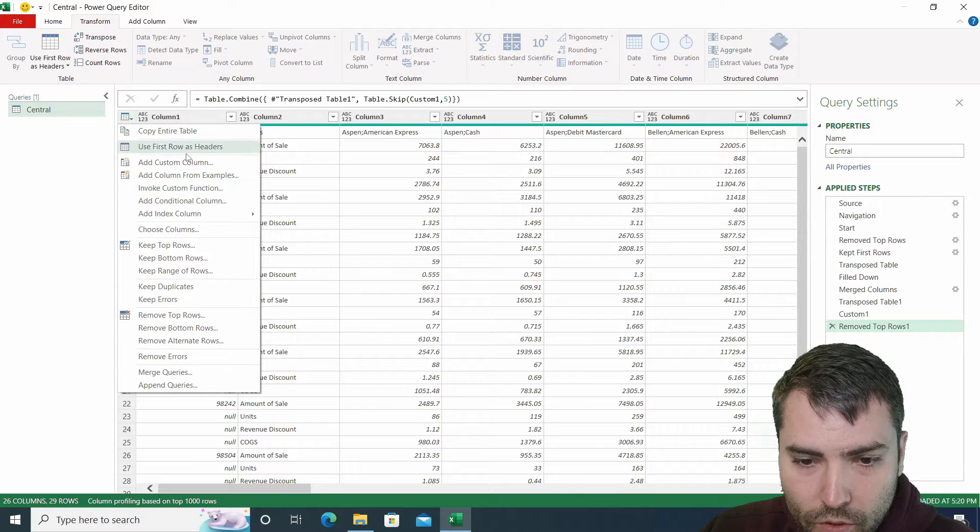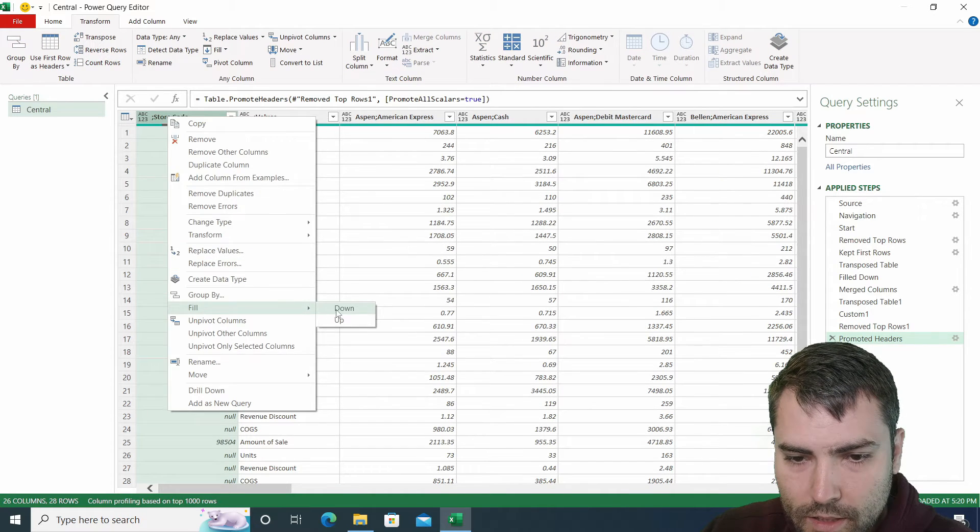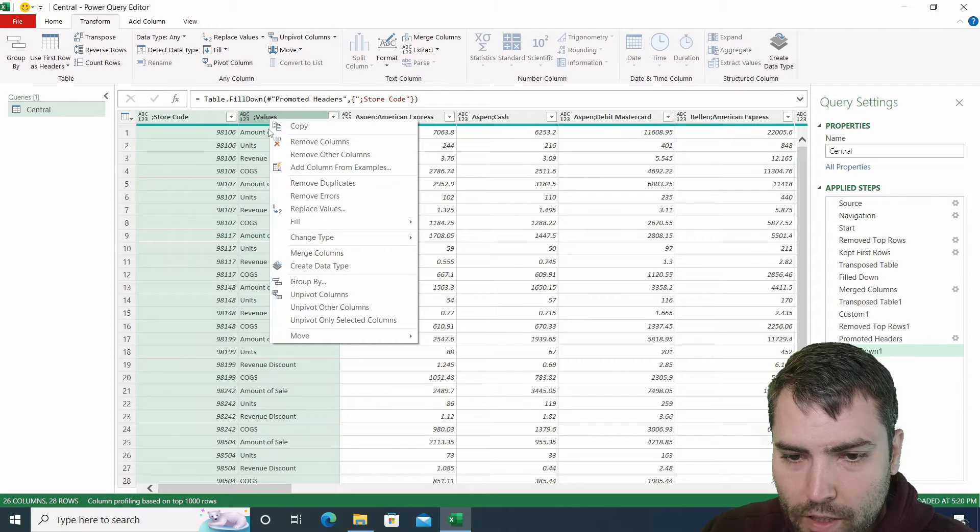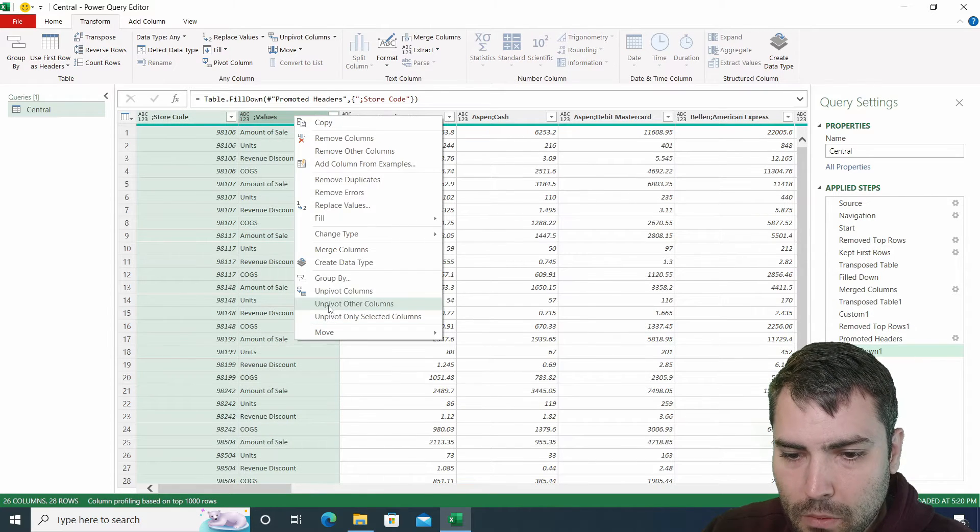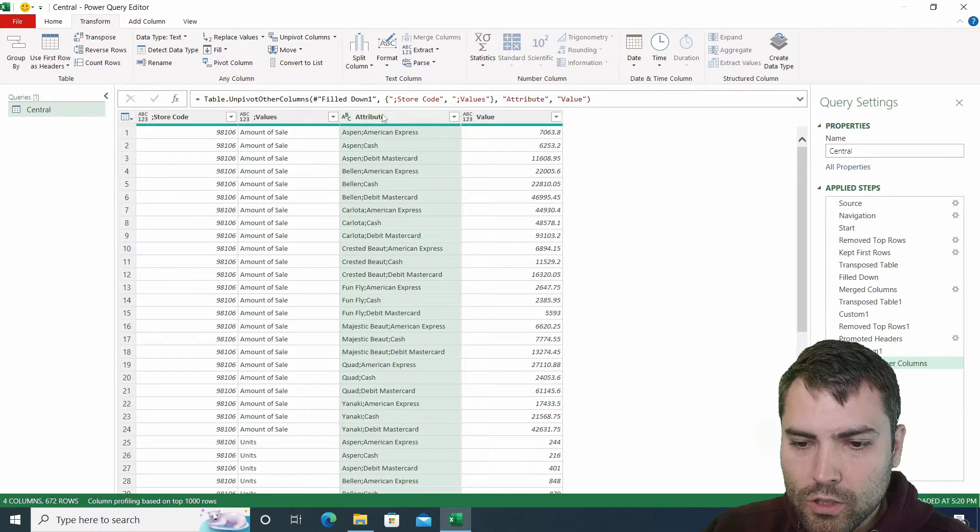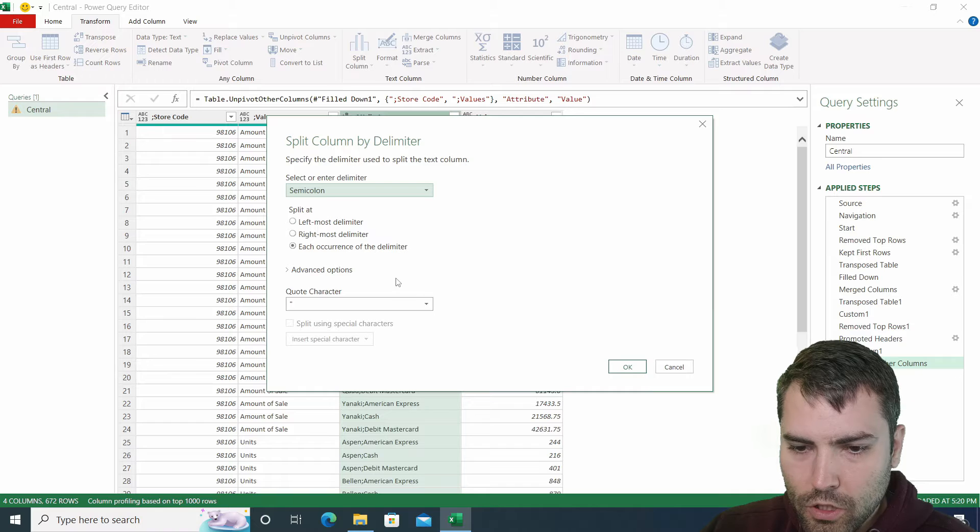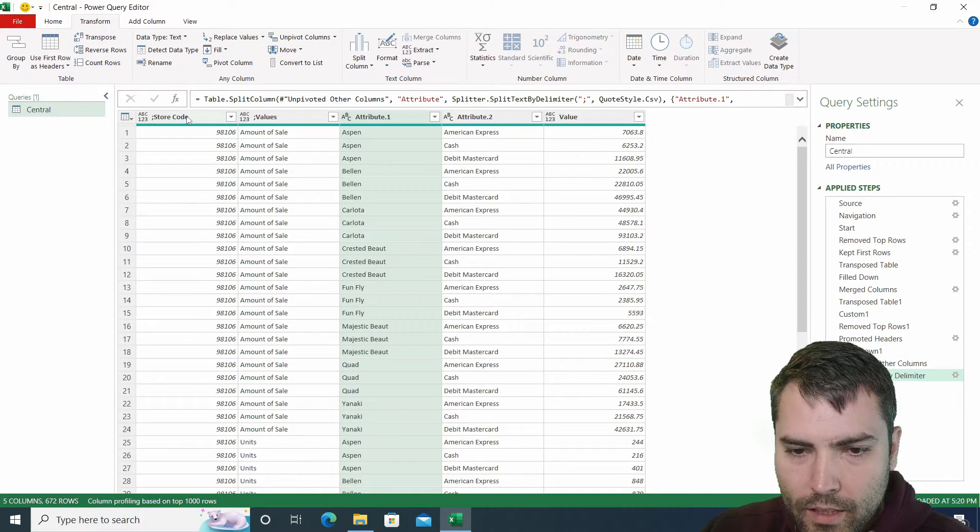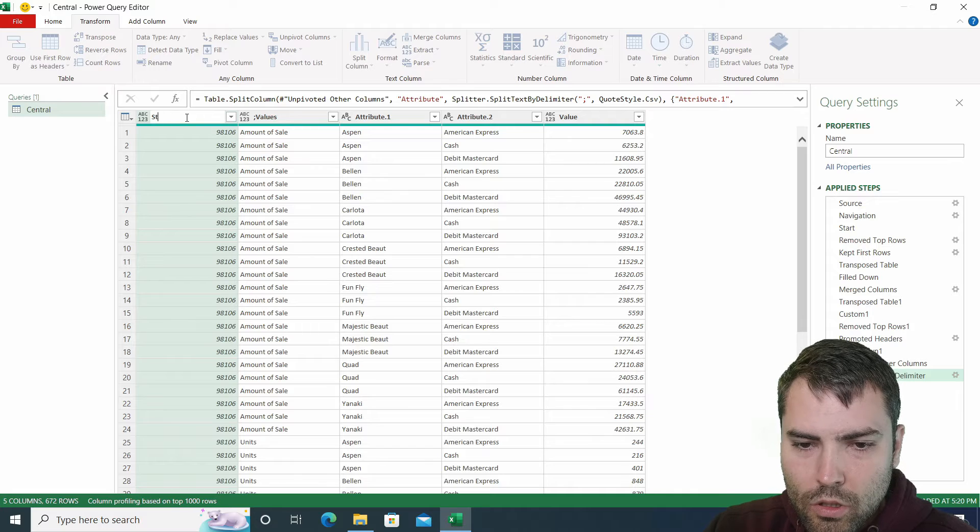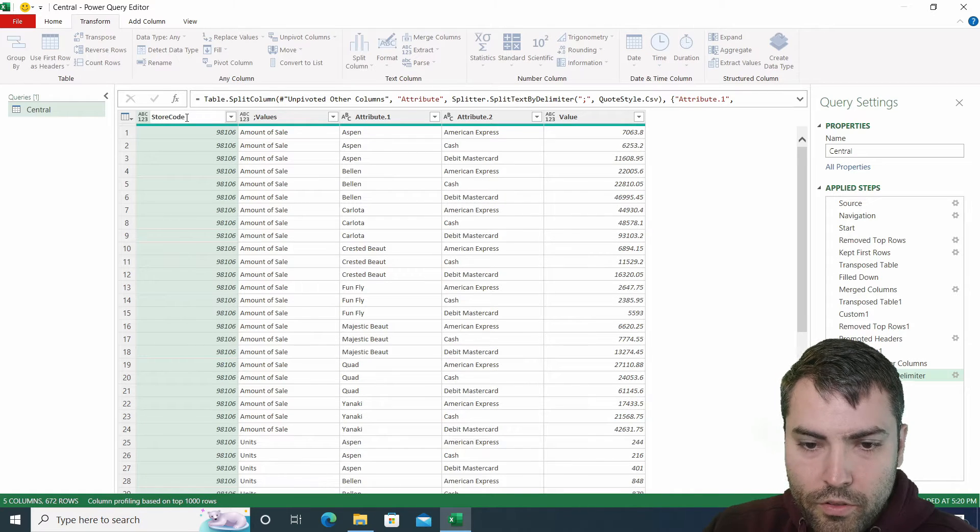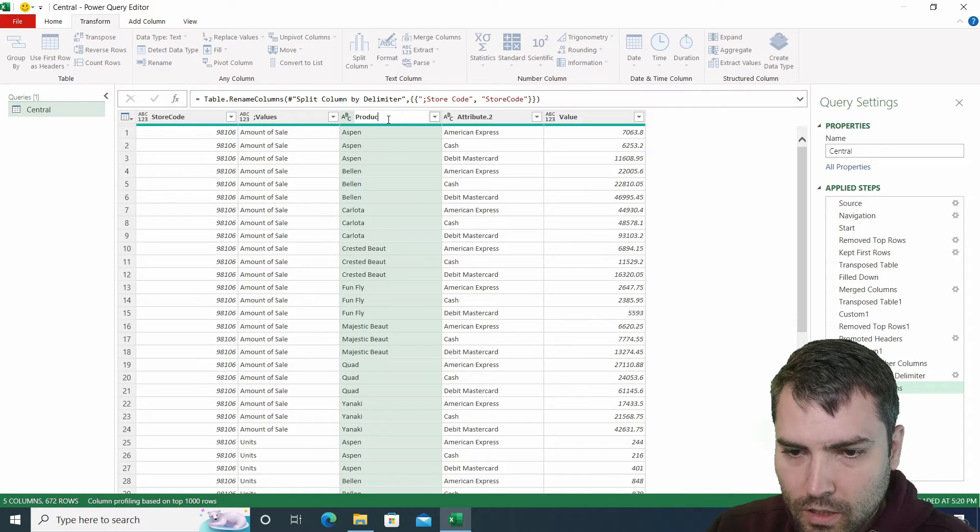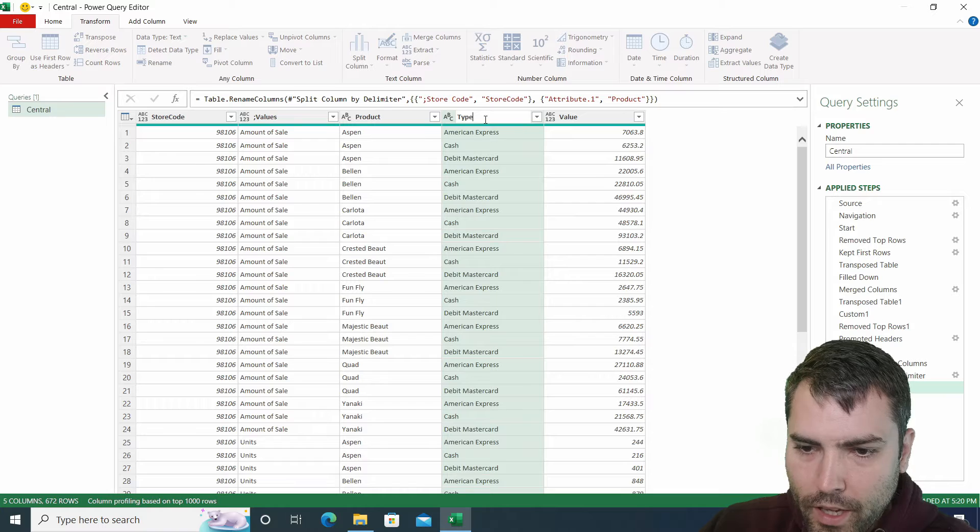What we need to do, we need to use first row as a header. Then we need to fill this down. Then we need to select first two columns, right click, unpivot other columns. And now these two, we need to split them by the delimiter. We're going to use semicolon. And lastly, we need to rename the columns. So these are values. This is product. And this is type.